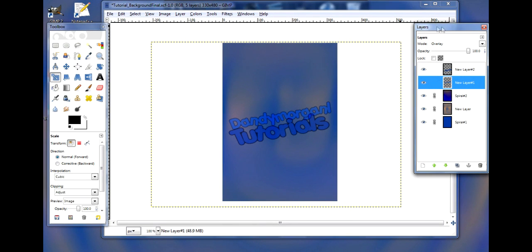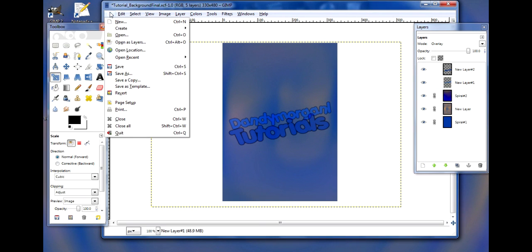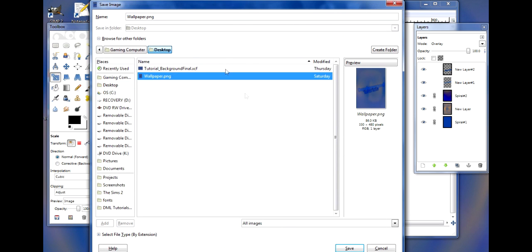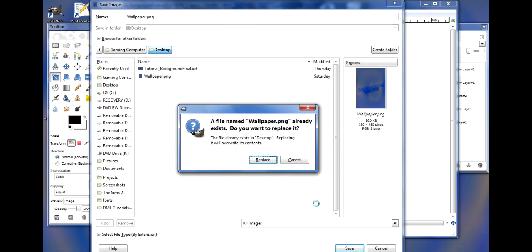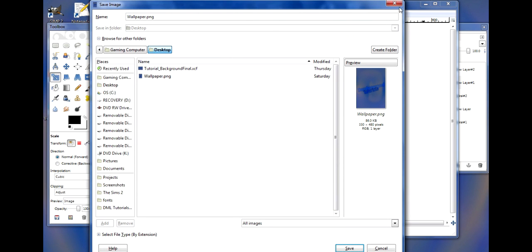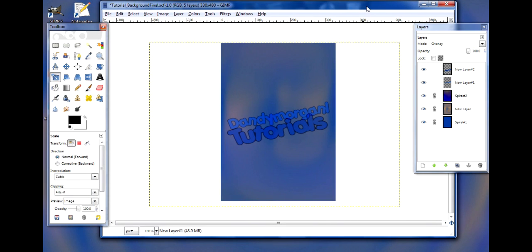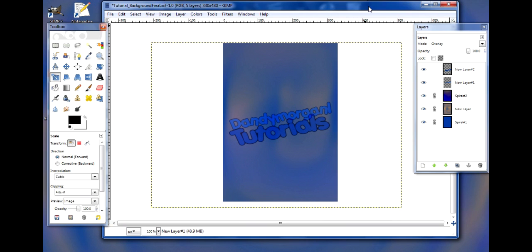Once you have that wallpaper, you're gonna want to go into File, Save As, and save it as wallpaper.png and click Save. In the next dialog that comes up, you just want to click on OK. You don't need to worry about changing any settings.